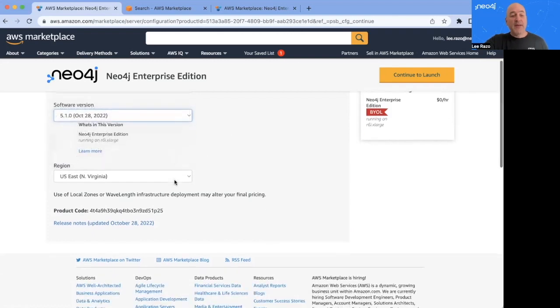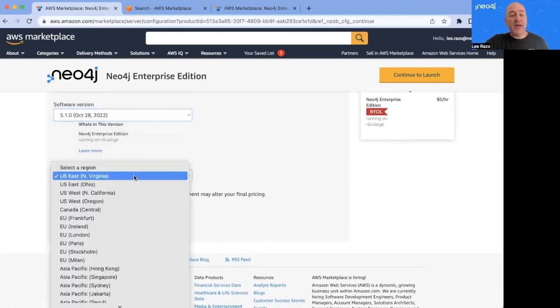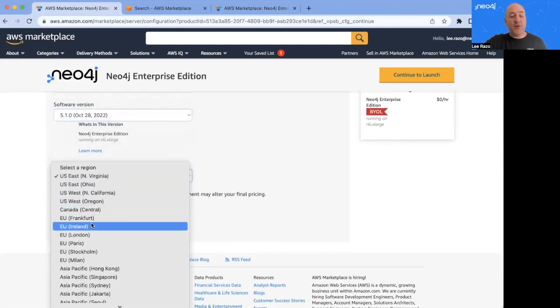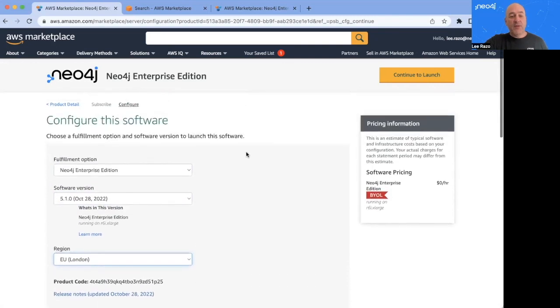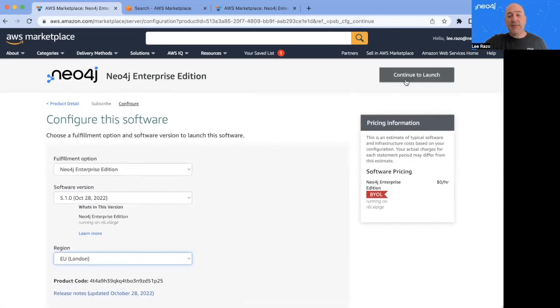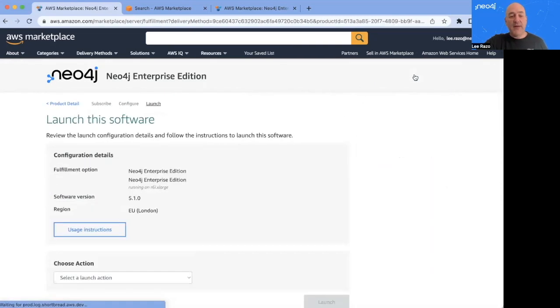And here below, you can choose a region. I'm located in the Netherlands, so I'm going to choose one a little bit closer to me. Let's go with London. Once I'm ready, I click Continue to Launch here on the upper right.